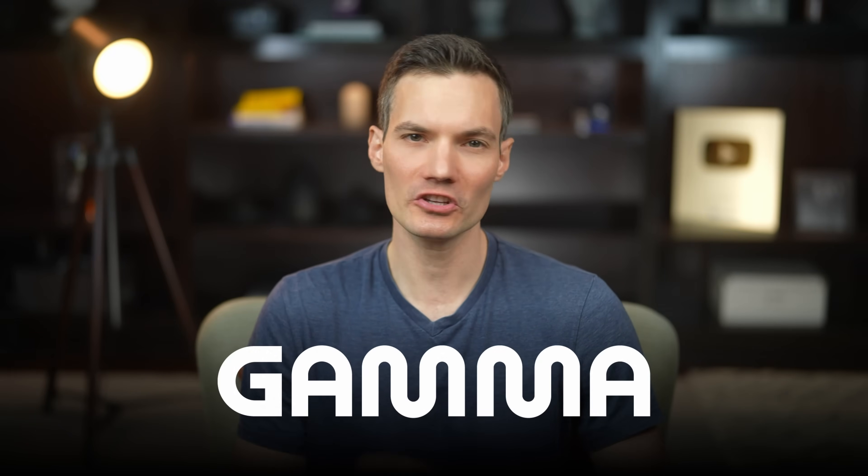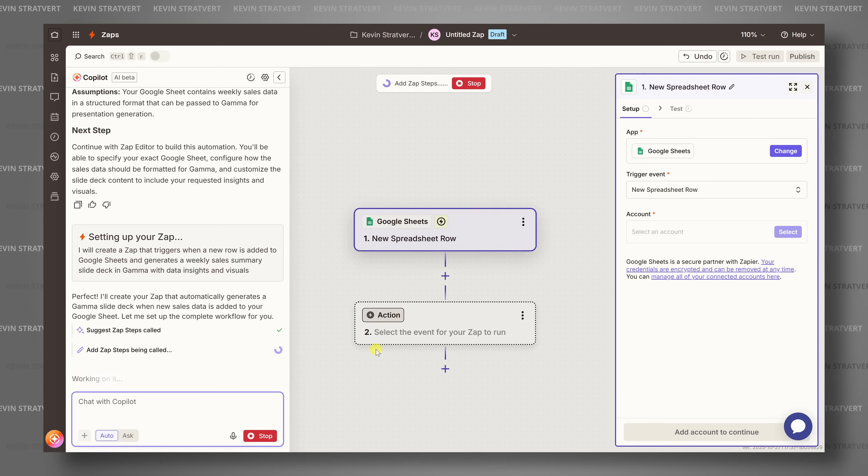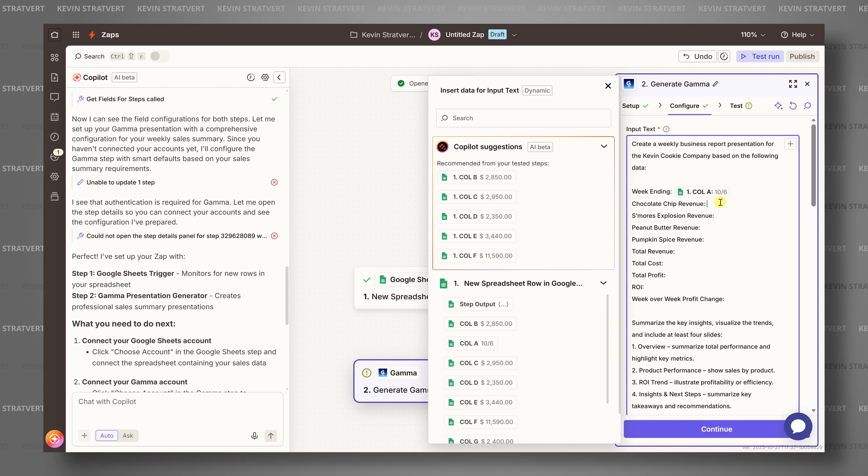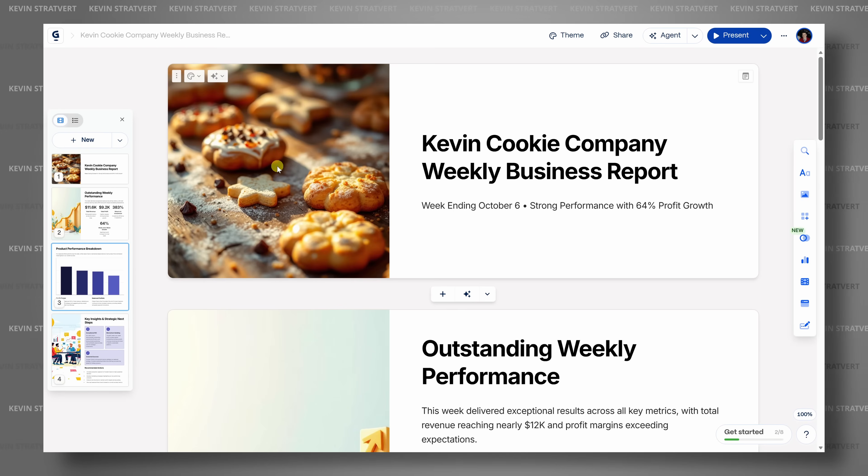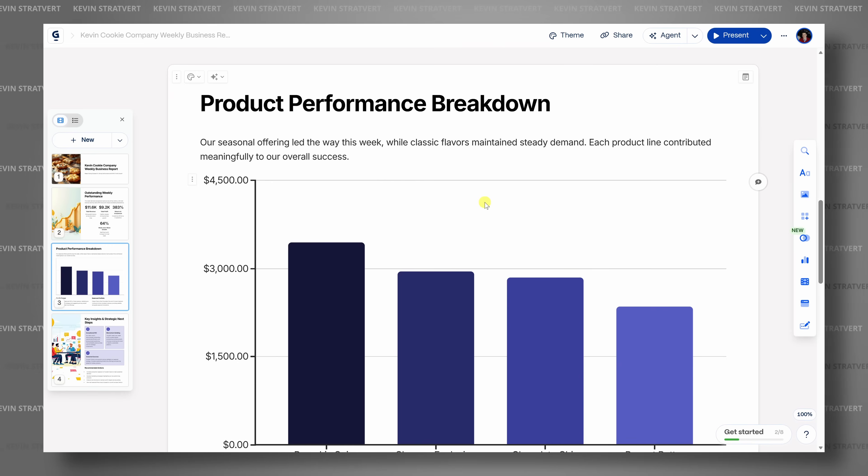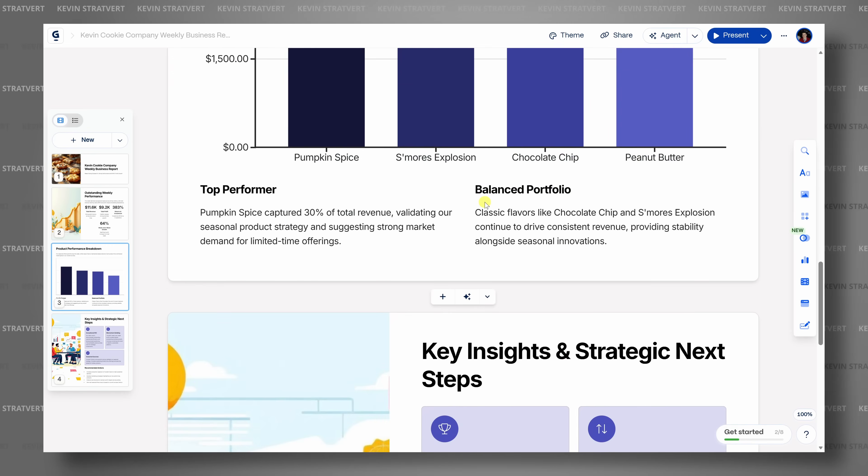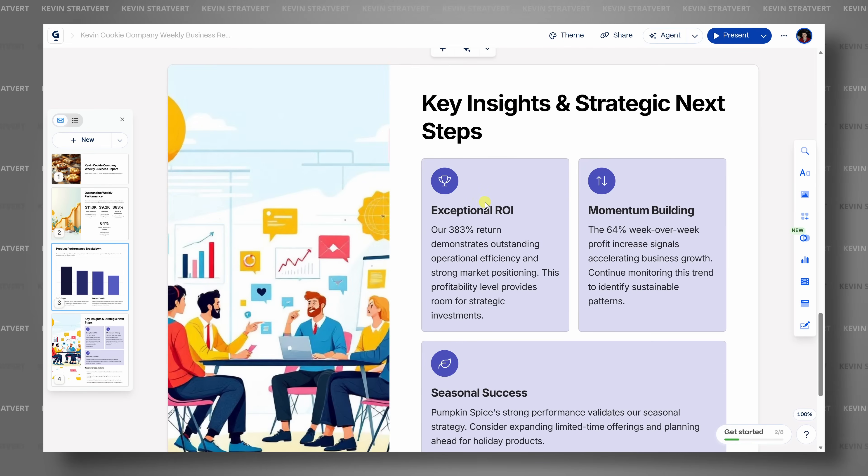Today, I teamed up with Gamma to show you how to use the new Gamma 3.0 API with Zapier to automatically create beautiful presentations. No design work, no PowerPoint, just instant results. Hi, I'm Kevin and let's dive in.